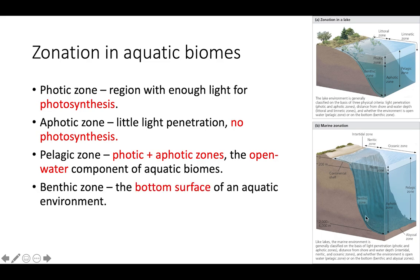Lastly, the benthic zone is simply the bottom surface of the aquatic environment. It doesn't matter what the depth of the body of water is — whatever that bottom layer or bottom surface is, that's still going to be the benthic zone.